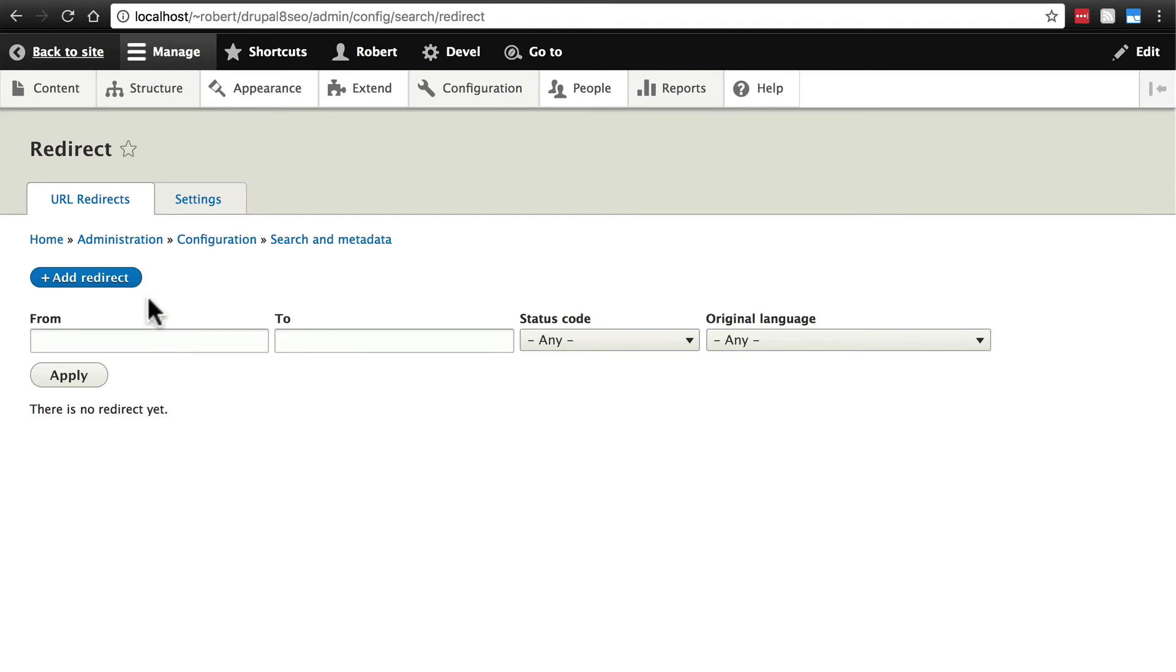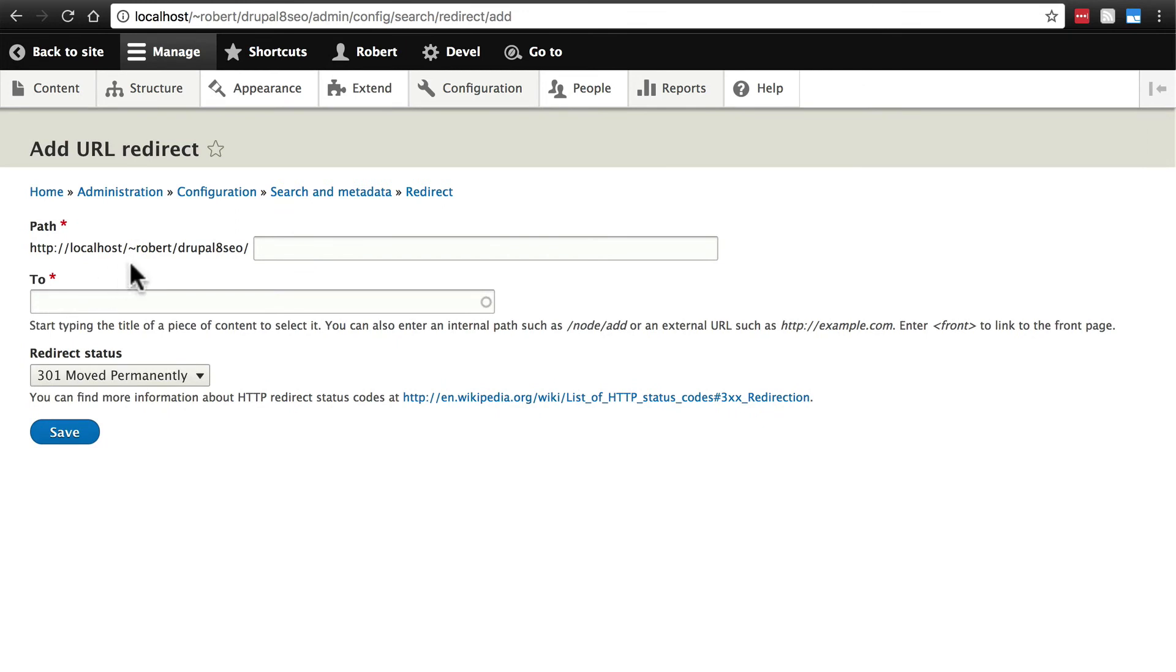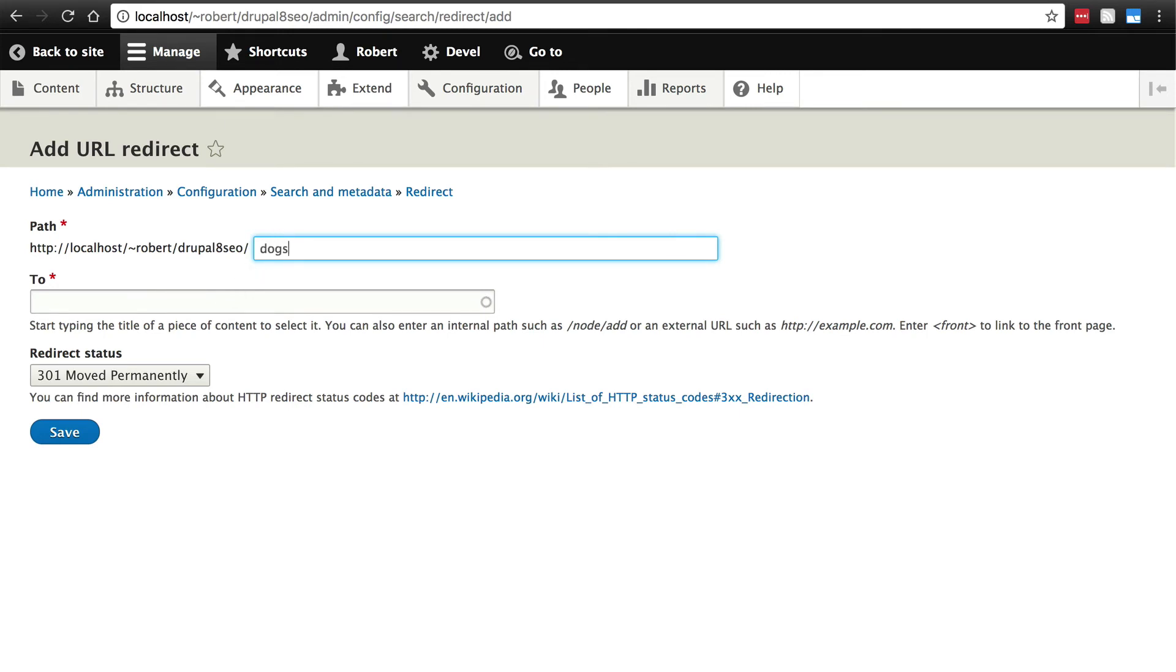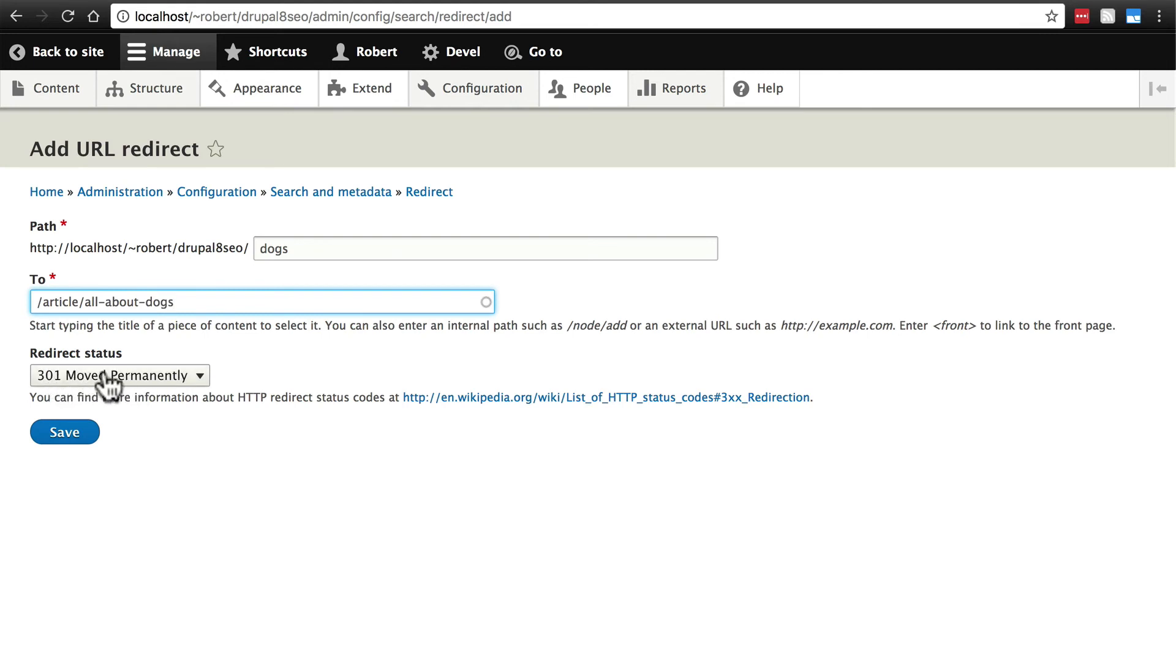So to add a redirect we click the add redirect button and it's going to ask us what path you want the redirect to start from. In other words when someone types in this URL we want to take them here. So let's say just for example if someone types in our domain slash dogs we want it to take them to our article at slash article slash all-about-dogs.